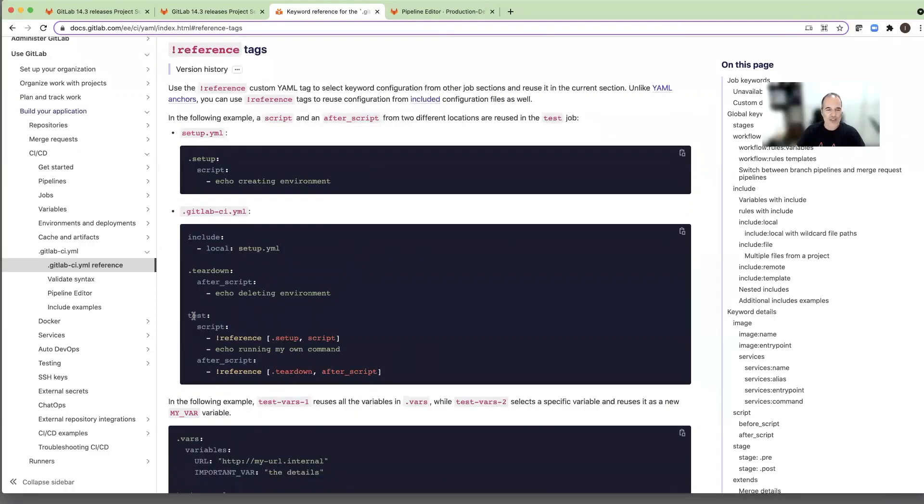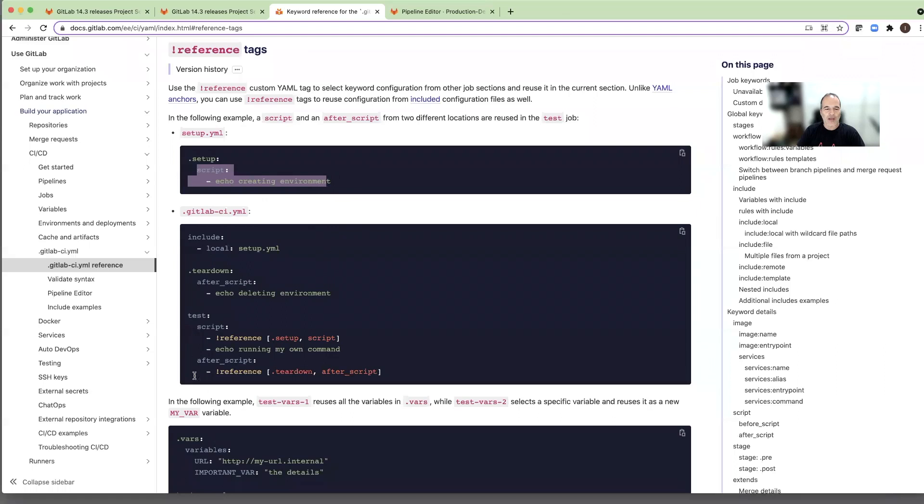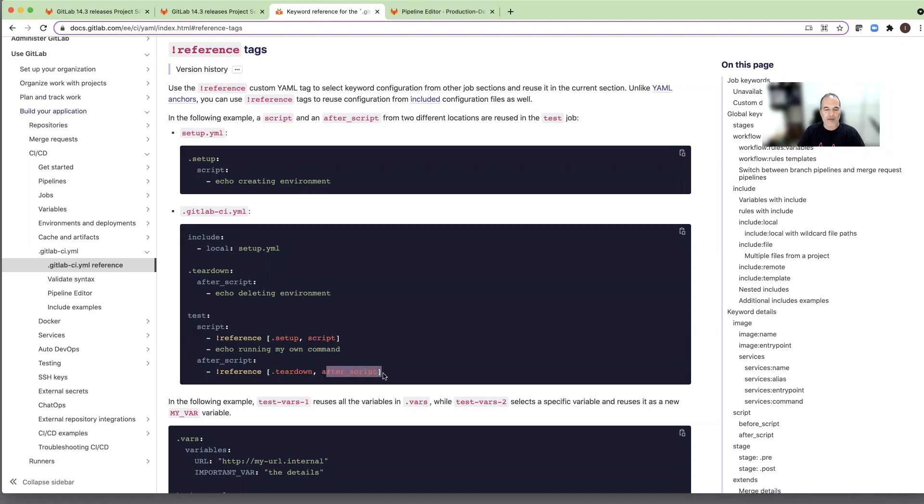Now in my job, instead of writing all of those scripts, I can reuse this block of a keyword and I use the reference with the section name setup and the tag name. Here is another example of a reference that we use in the teardown and after script which is here. This is the template name and the keyword that we want to reuse.